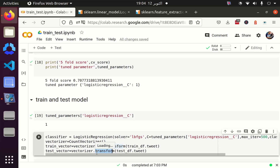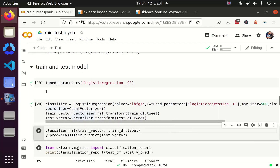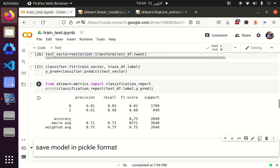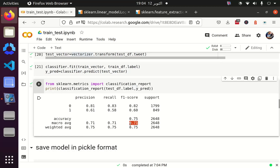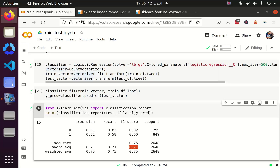I fit the classifier on the training vector and pass the training data frame labels to train the model. I then predict by passing the test vector. I print the classification report, which accepts the ground truth labels and the predicted labels. The accuracy is 75% and the F1 score is 71%, which is quite similar to what we saw during the grid search fine tuning. In the next part, we will see how to save this model and how to load it back again.